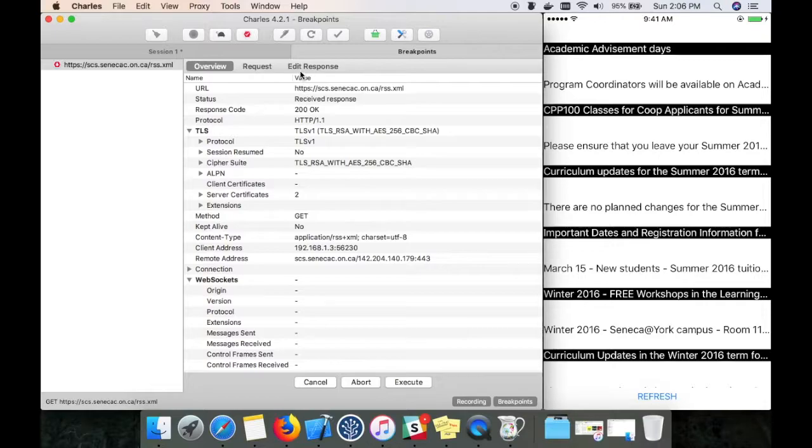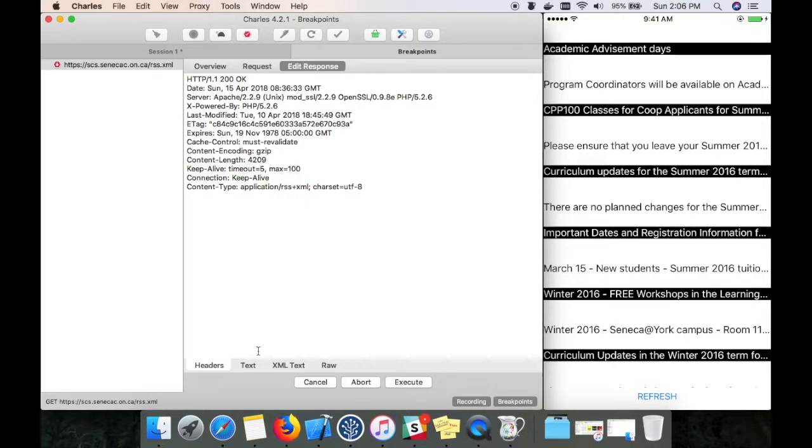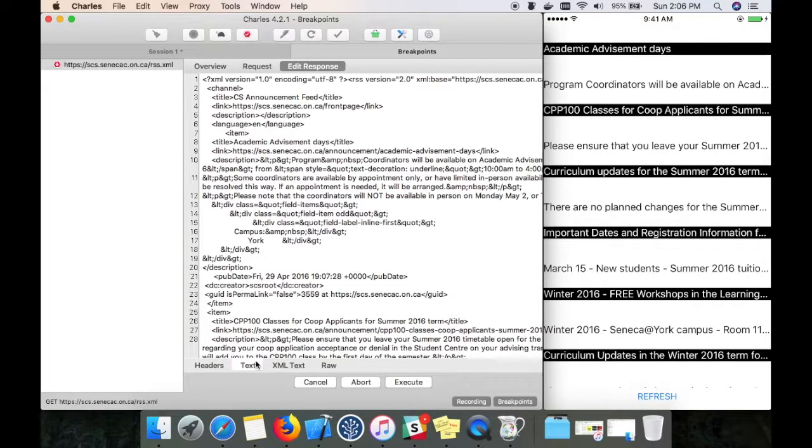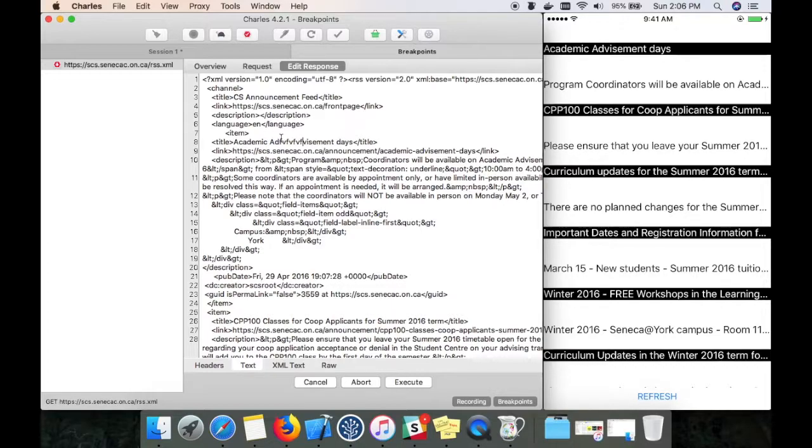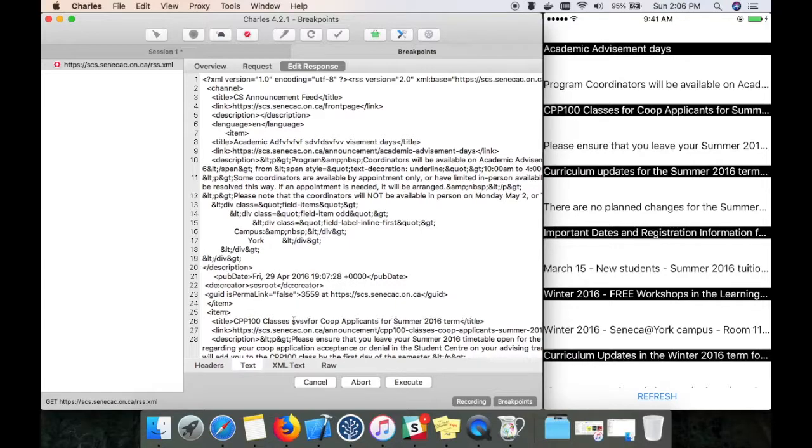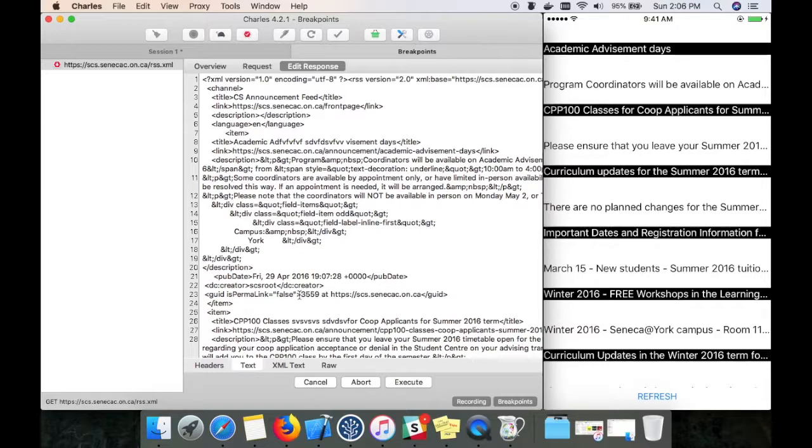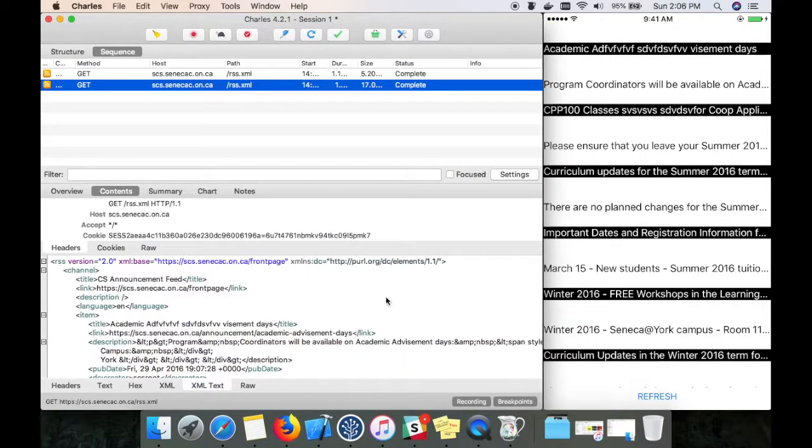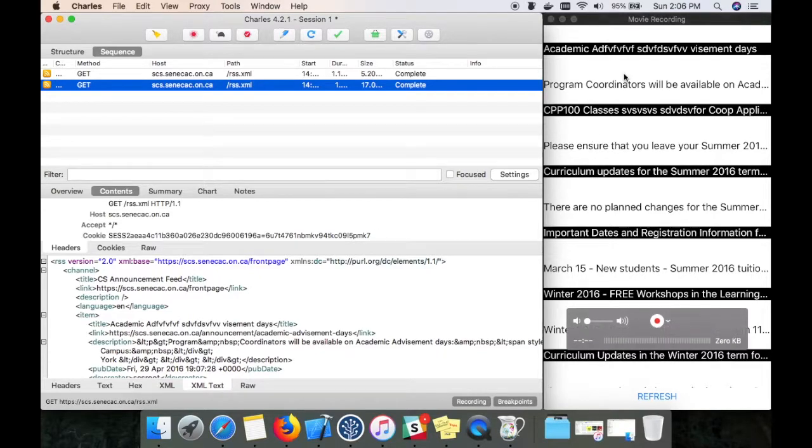Here is the response. I'm going to edit this response. Okay, so I have edited the response. I'm going to execute it. Now you can see the table data has changed based on the edited response.